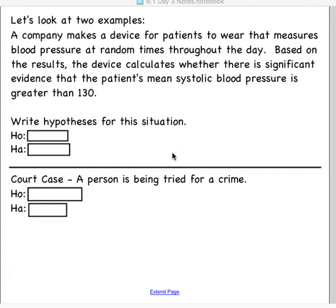This is the last part of section 9.1. We're going to be talking today about errors — type 1 and type 2 errors. Basically, it's ways that we could do the problem wrong, concluding one thing when we should have concluded another. Before we look at errors, though, let's just kind of review how to write the null and the alternative hypothesis for a given situation.